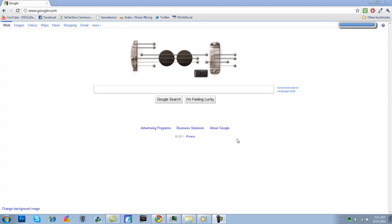Hey guys, what's up? You have DevilsDavid here and I'm going to be showing you a cool little thing that's on Google right now. I'm sure many of you have noticed it.